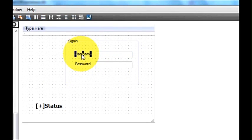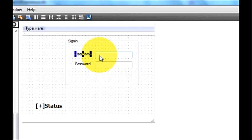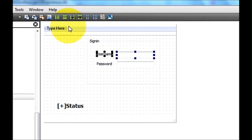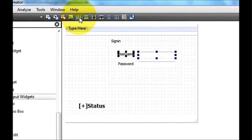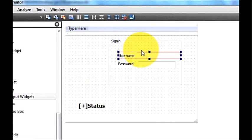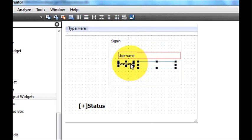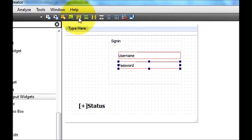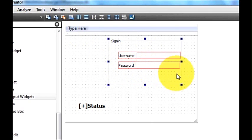If you want, you can align these line edits and labels. Select the username label and the username line edit and click 'lay out horizontally' so they will be laid out horizontally. Do the same for the password — select them and lay out horizontally. Now it looks better.